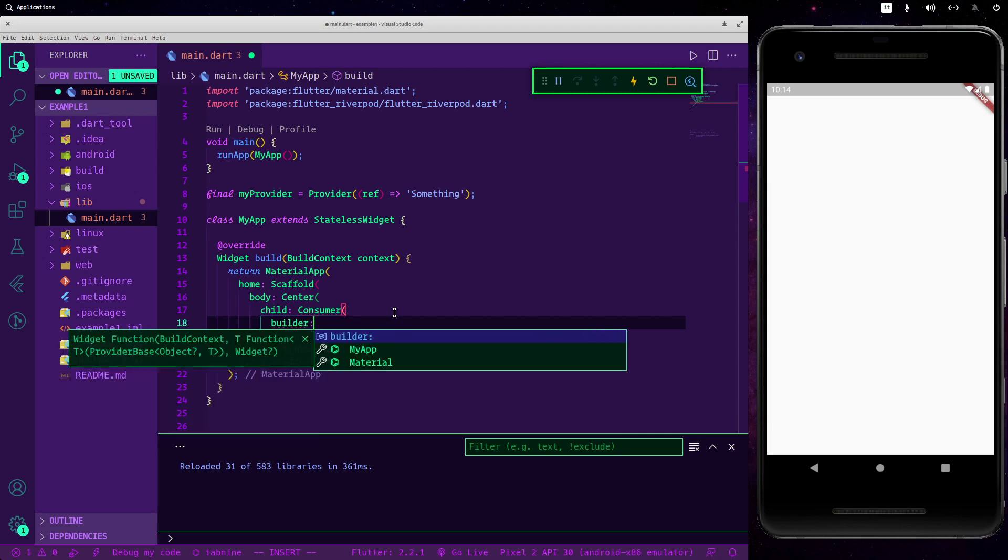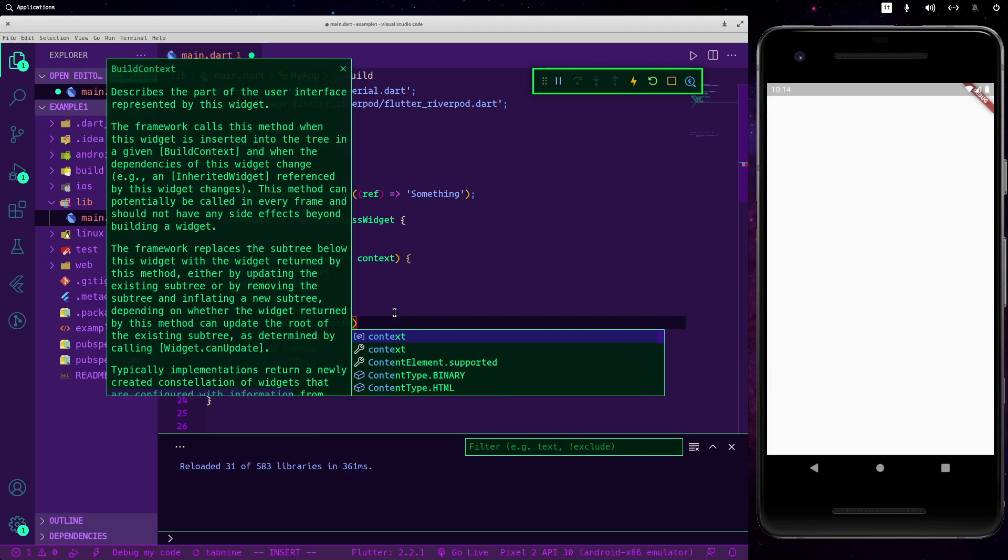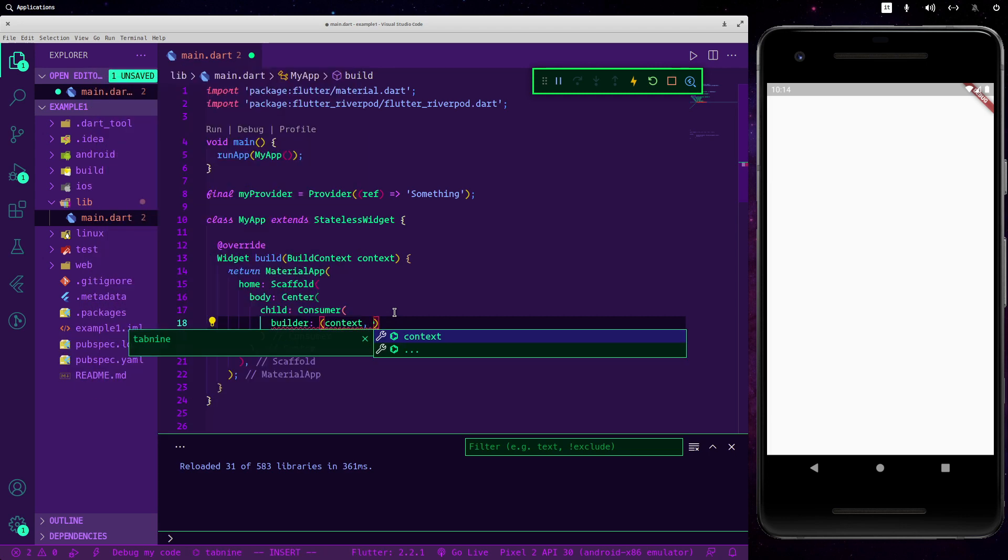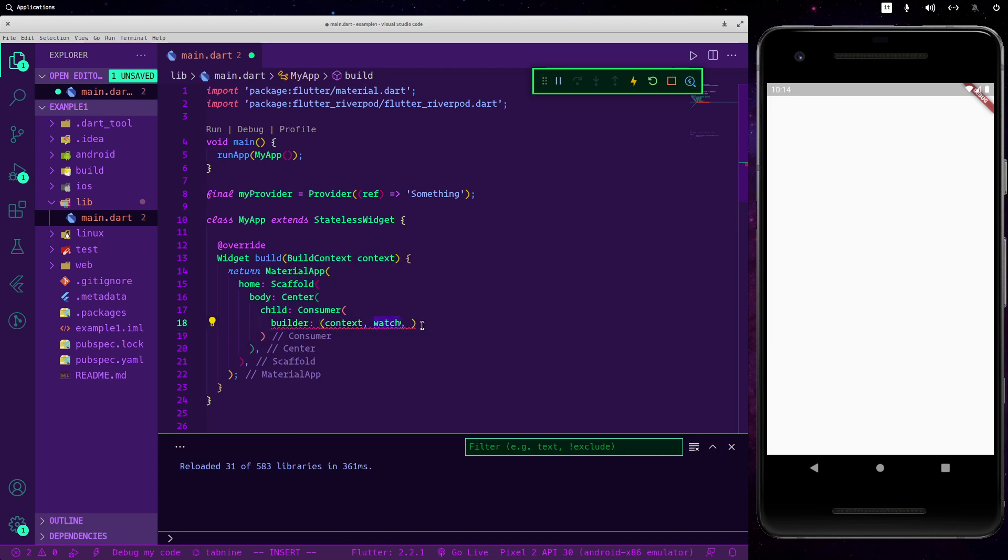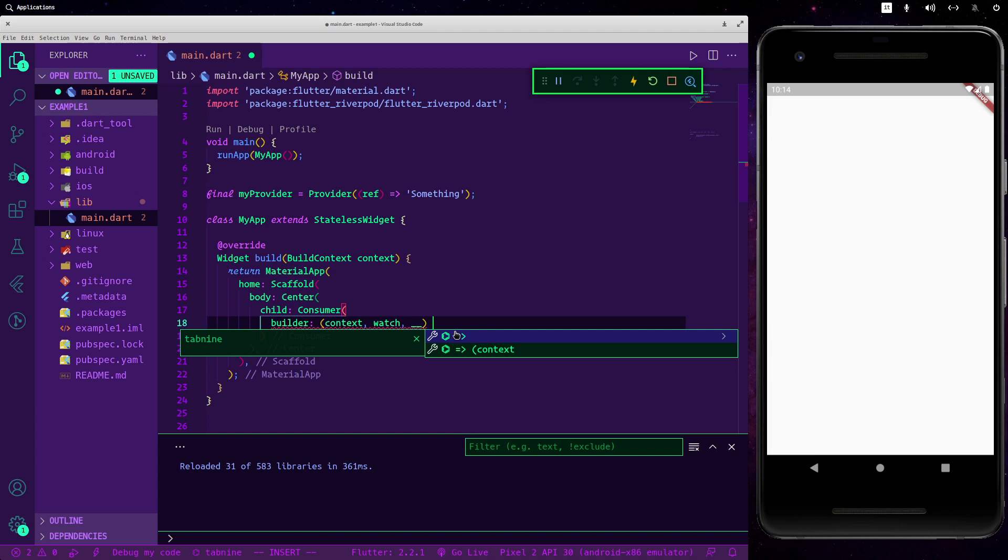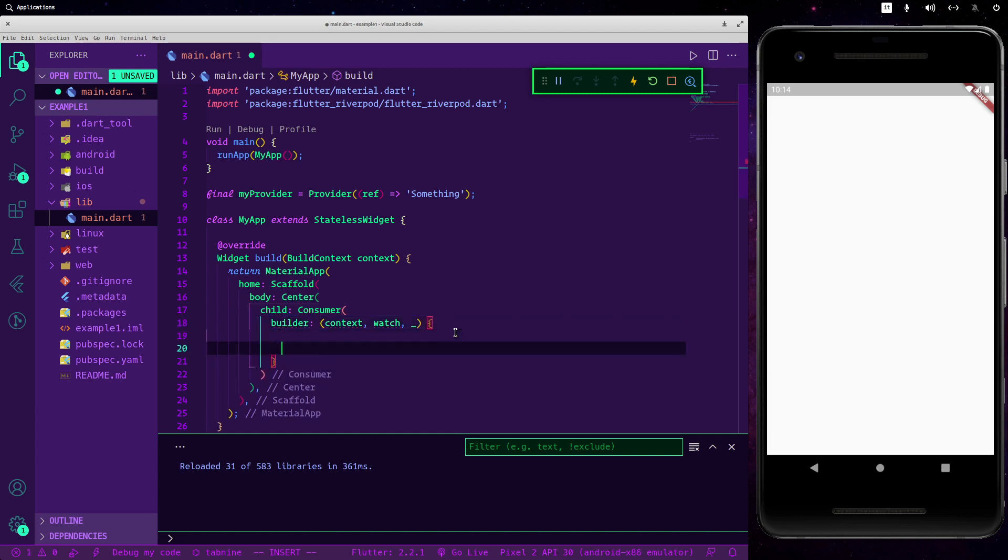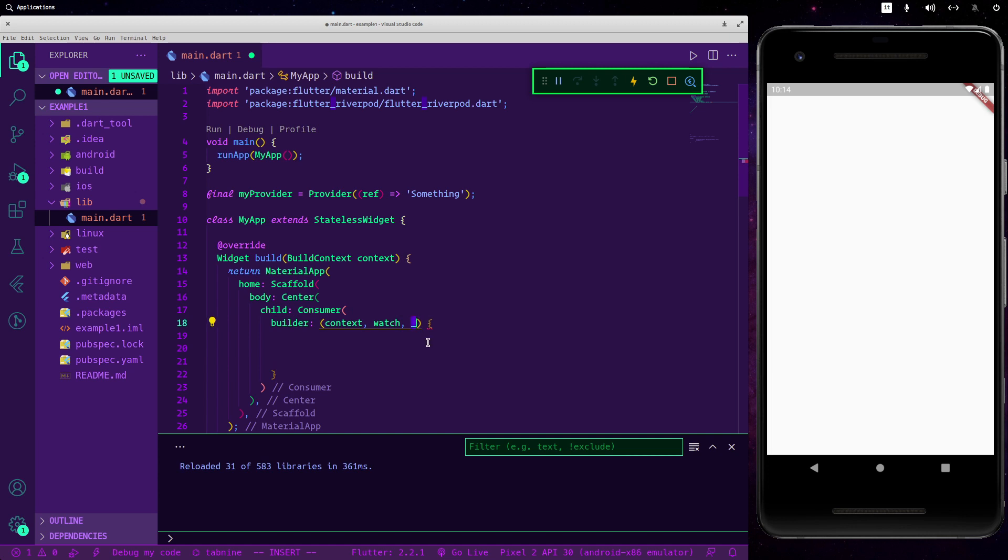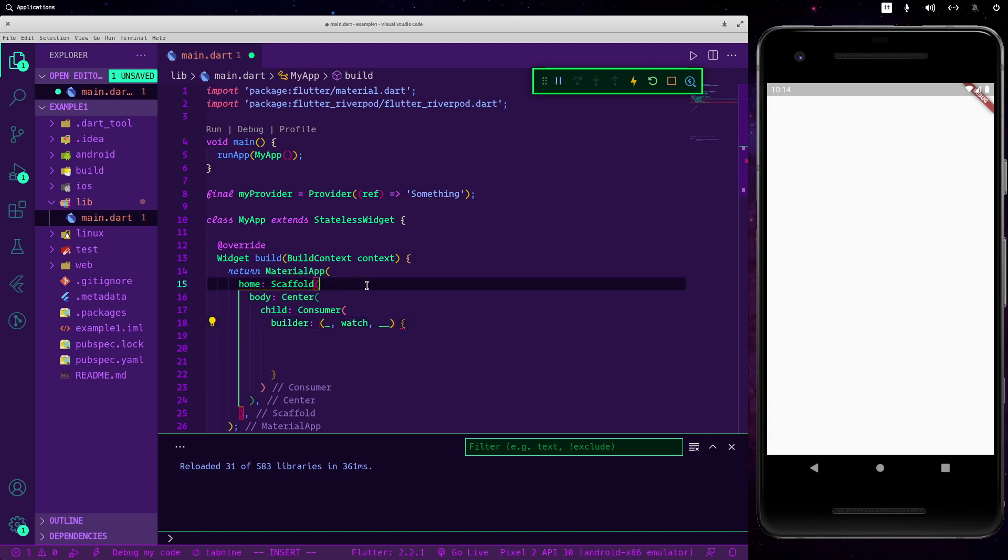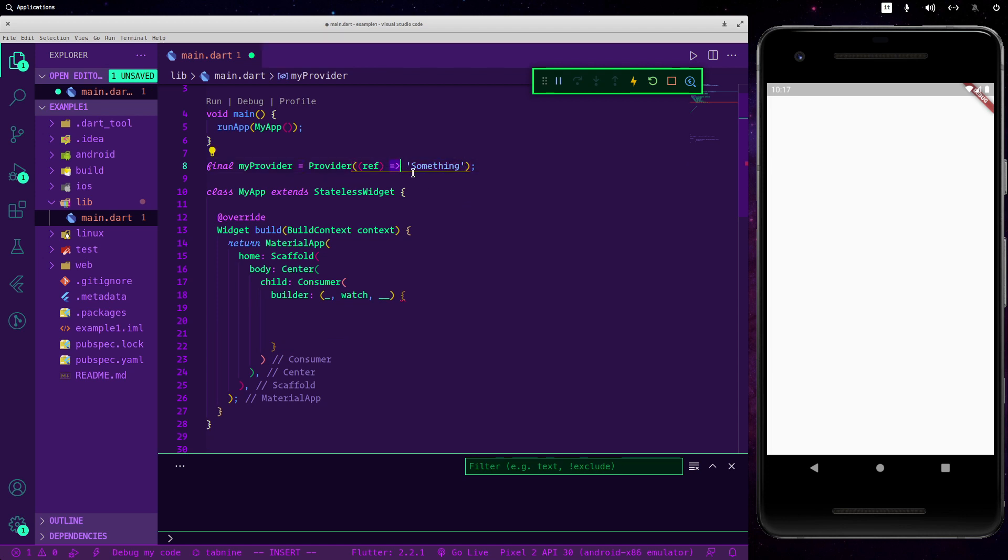So now let's create our Consumer: builder. As always then we need a special function called watch and then the child that we don't need. So every time in Flutter when you see this thing here that means that you are not using it. Yeah probably we could do the same thing here and here.